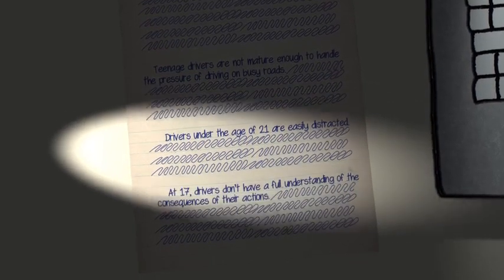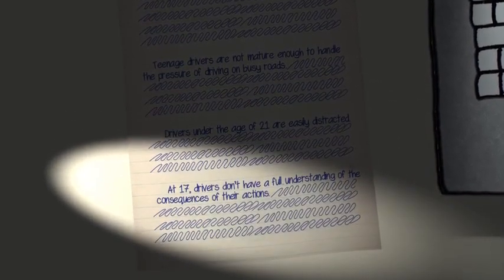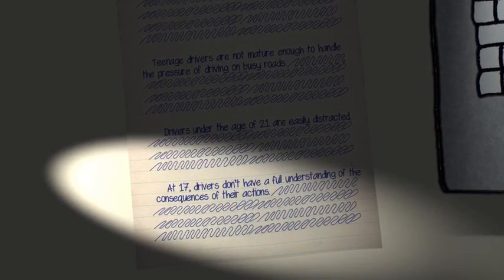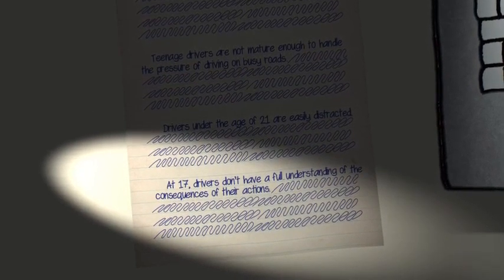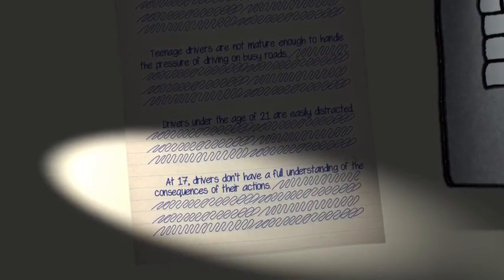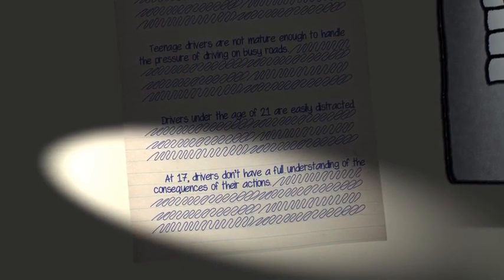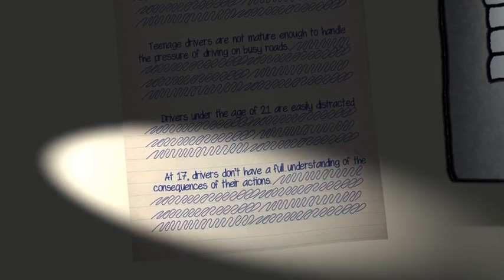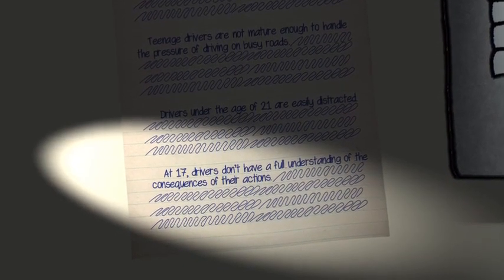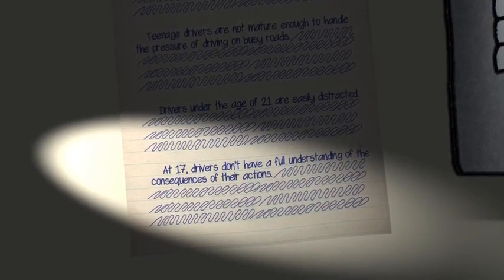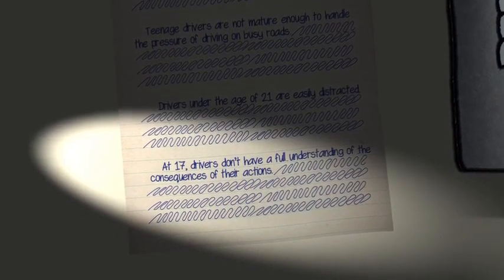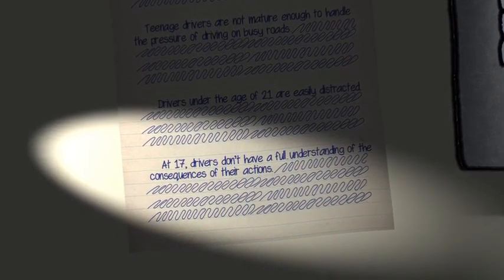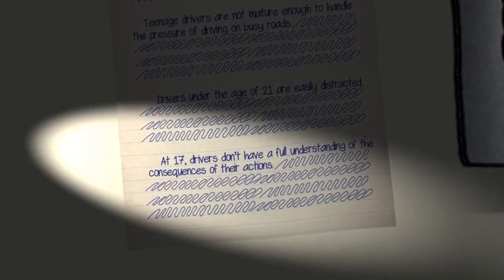Paragraph 4, Main Point 3: At 17, drivers don't have a full understanding of the consequences of their actions. Your third main idea discusses consequences and how young drivers don't really understand how serious their actions might be. Again, we are still talking overall about young drivers, but the topic has changed slightly, so we introduce a new paragraph.